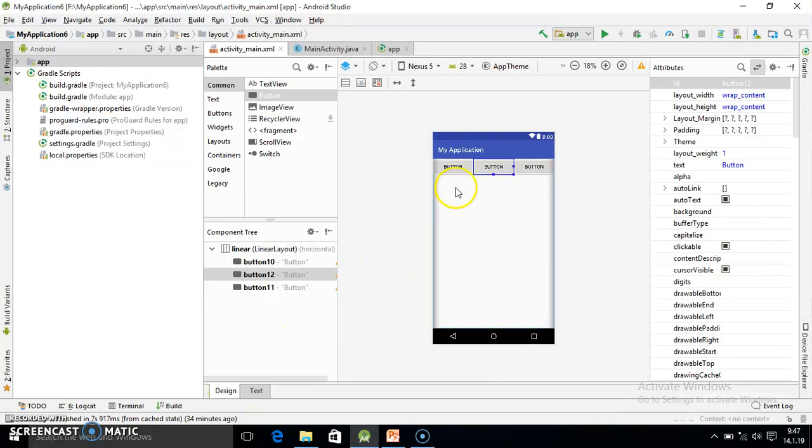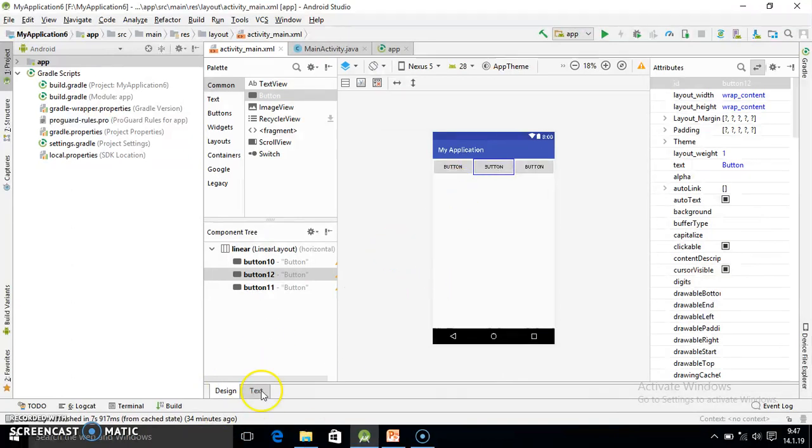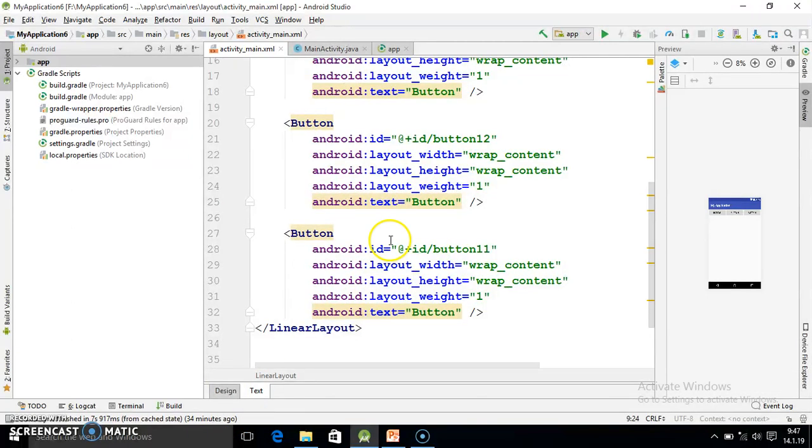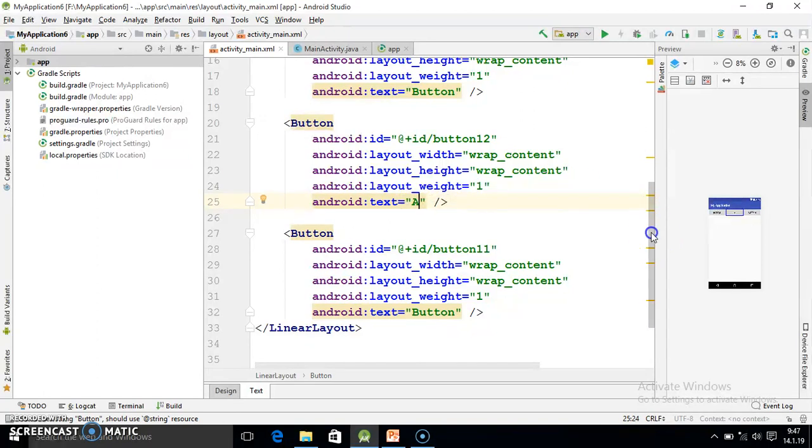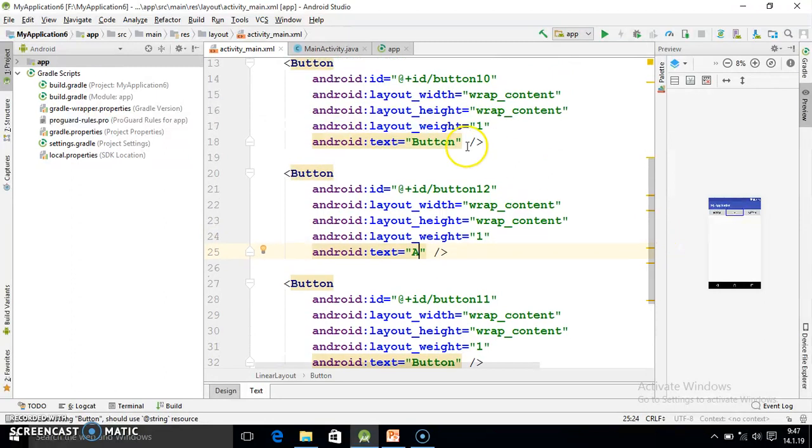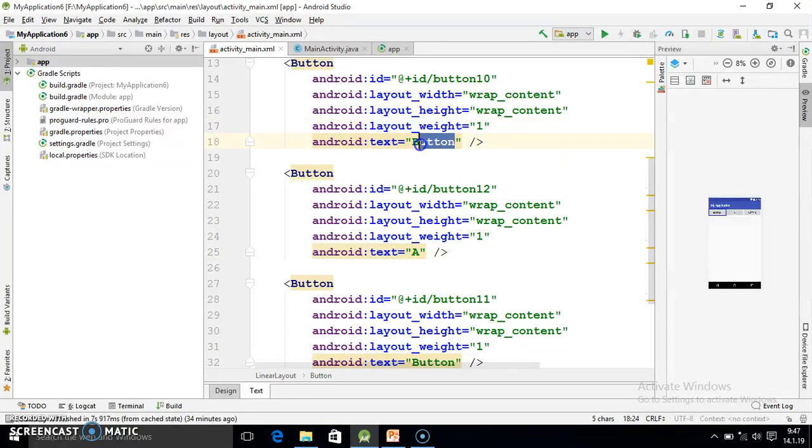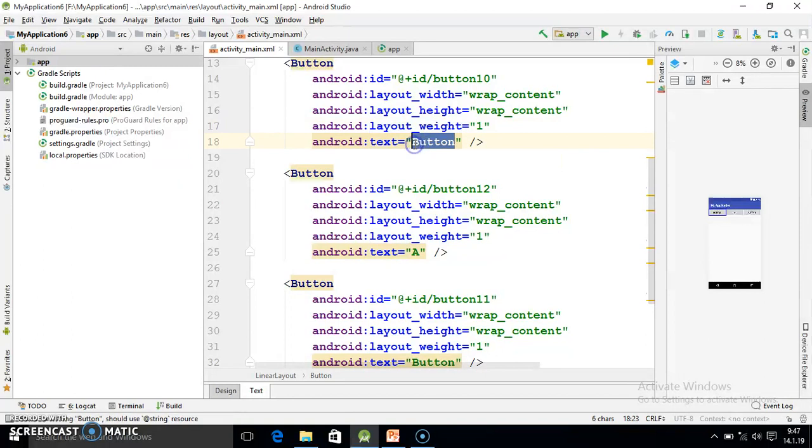And here again you have to do some changes. First I want to change text. Suppose here I am writing A. This is the first button, so here I want A.